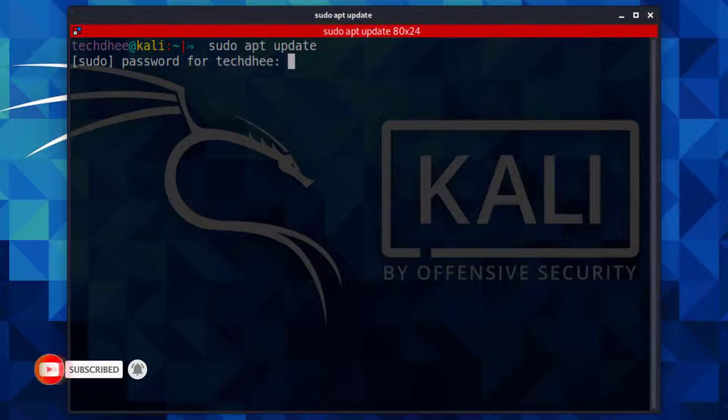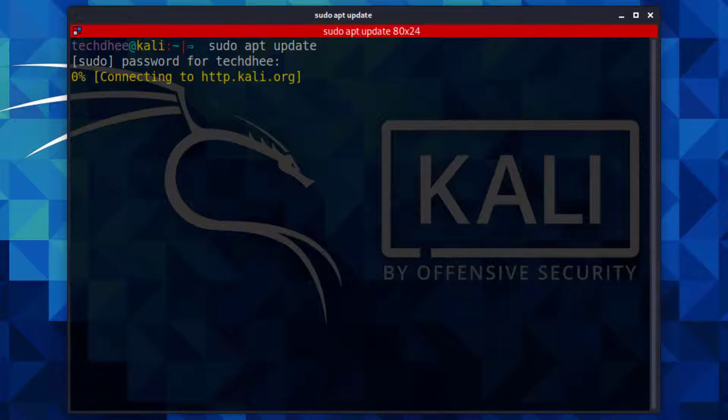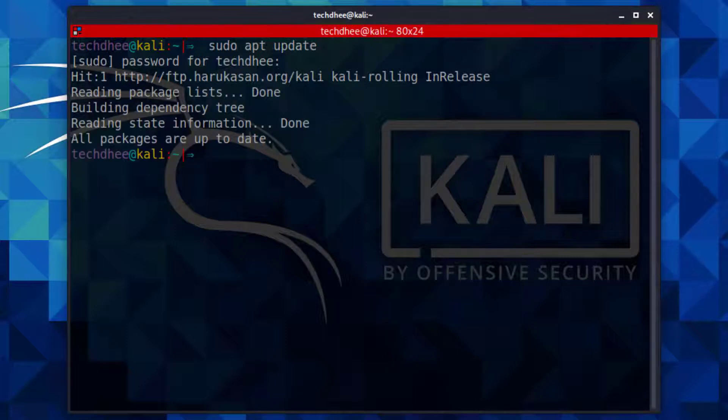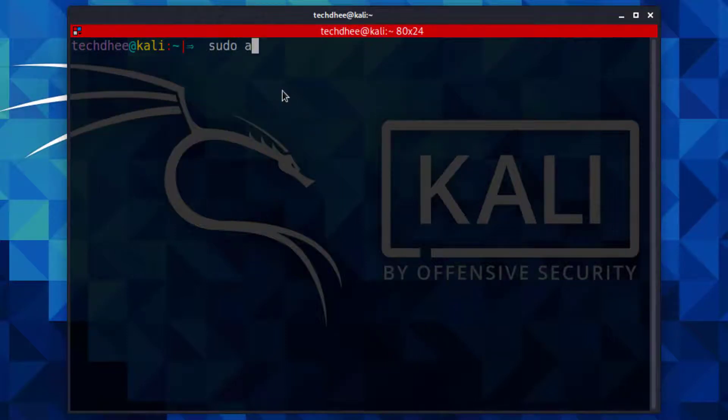First of all, you have to open the terminal and update your Kali Linux using this command.